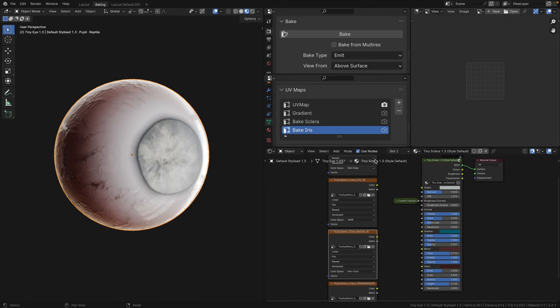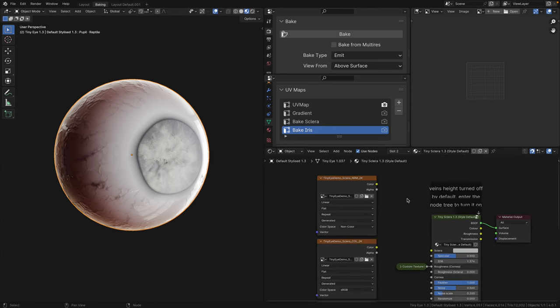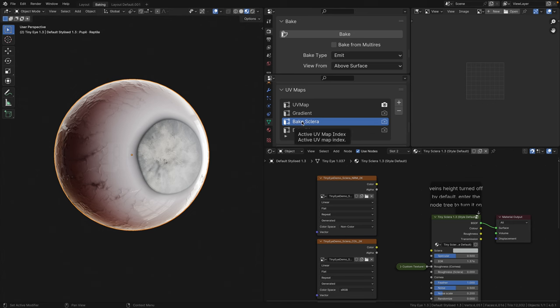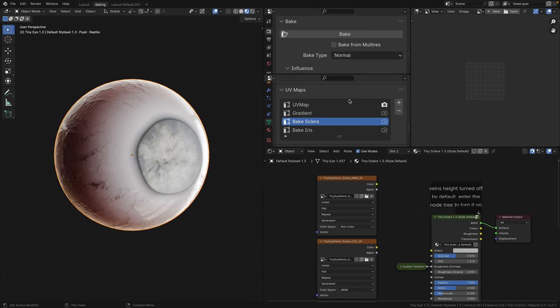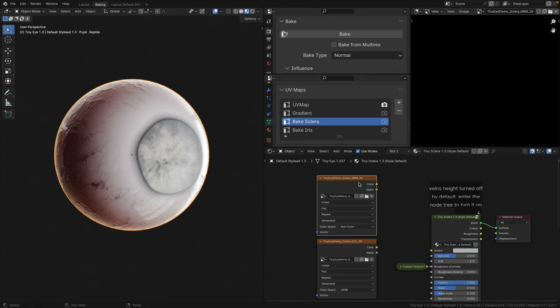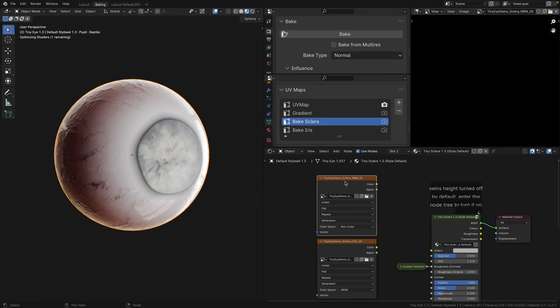Just to navigate you around a little bit, the bake button is for baking the textures. The UV maps are so that we can select the correct UV maps to bake on, and the image editor is so that we can save our textures. Let's start baking. The first thing you want to do is to make sure that you have the eyeball selected, and since we're going to bake the sclera, let's click on Bake Sclera under UV maps. Then, let's change the bake type to normal, and click on the normal image texture, and check that you have the correct output socket plugged into the material output.